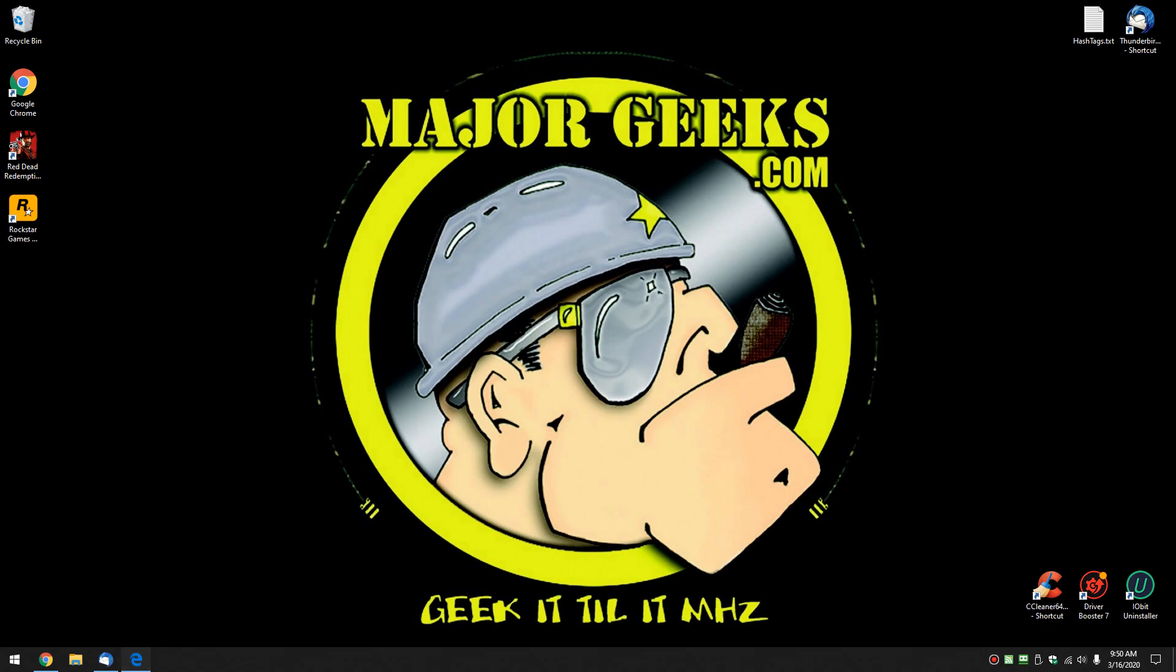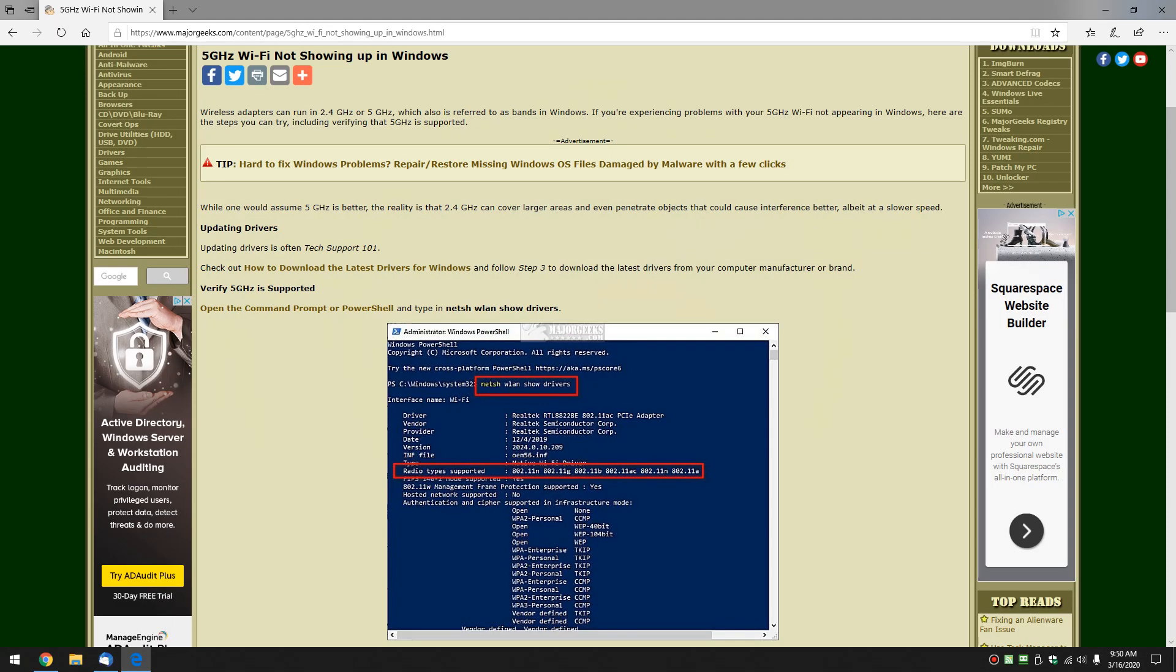Hey there Geeks, Tim with MajorGeeks.com. Today we're going to look at what to do if 5 gigahertz Wi-Fi isn't showing up in Windows. It shouldn't be too tough to figure out, and the beauty of it is I just got done fixing my wife's computer when it was running slow. There's a couple things you can do, and this is exactly what I did.